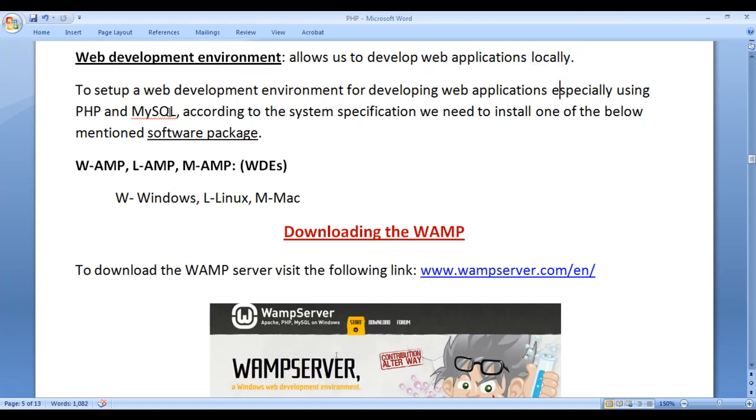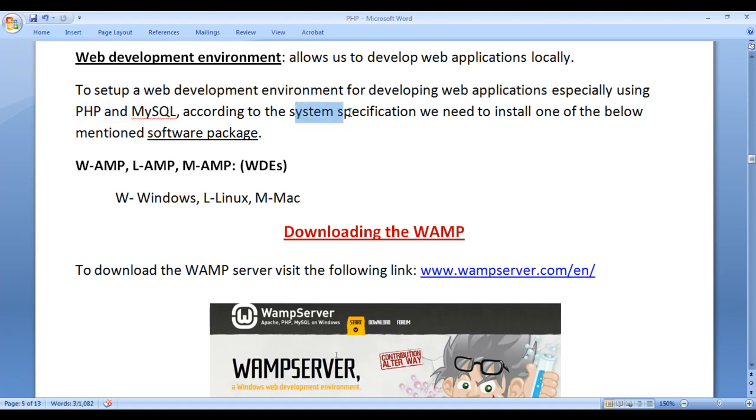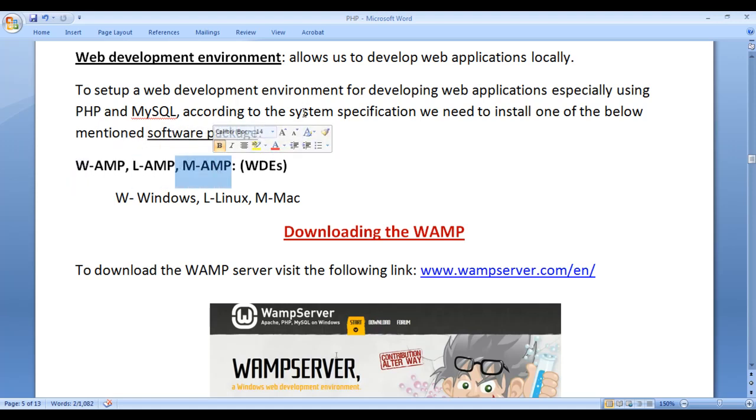To set up a web development environment for developing web applications especially using PHP and MySQL, based on the system specification, we need to install one of the below mentioned software packages. We need to install either WAMP, LAMP, or MAMP based on the system specification.